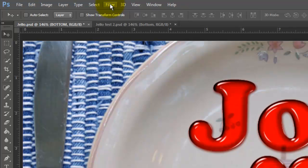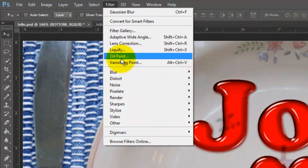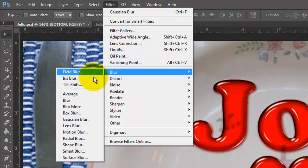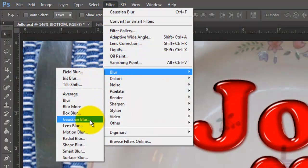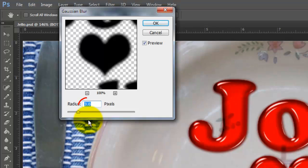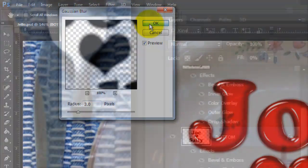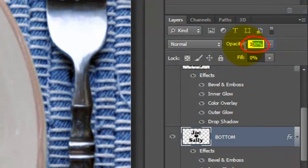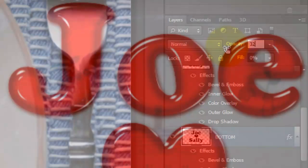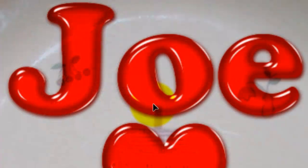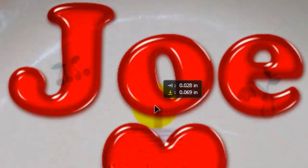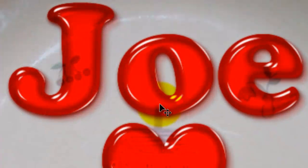Go to Filter, Blur and Gaussian Blur. Make the Radius 3 pixels and change the opacity to 32%. Reposition it slightly down and to the right.